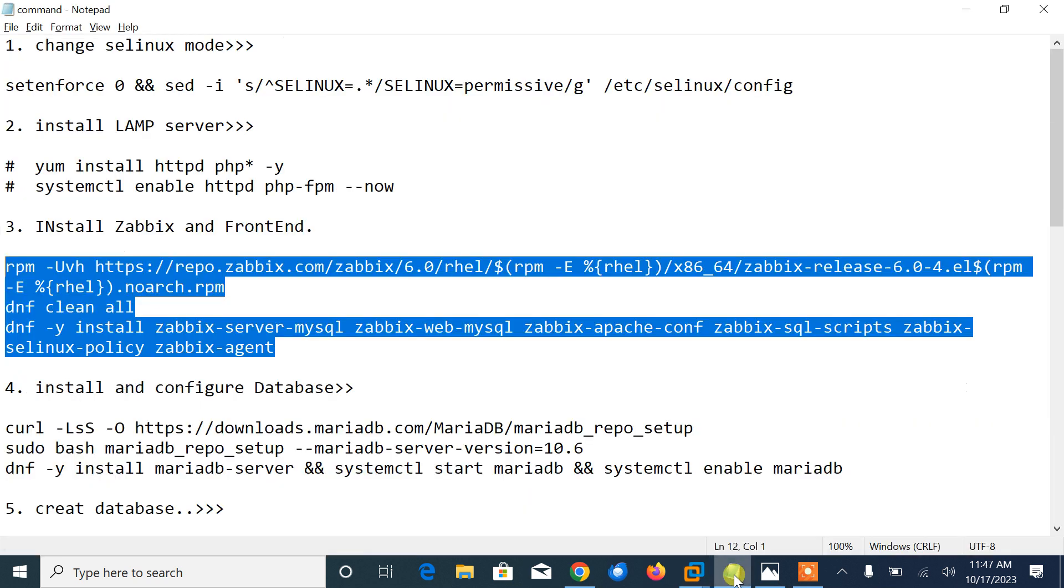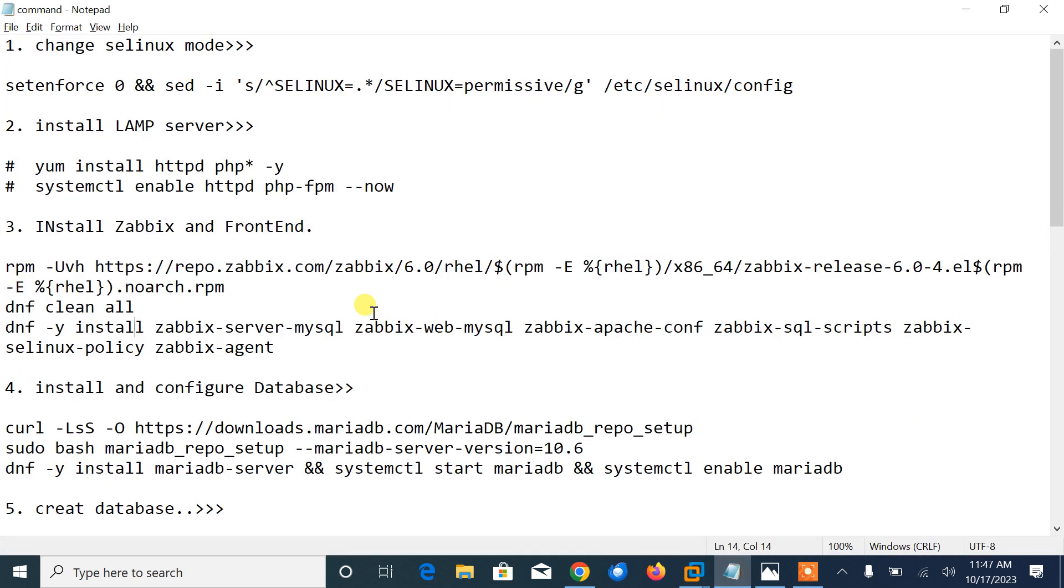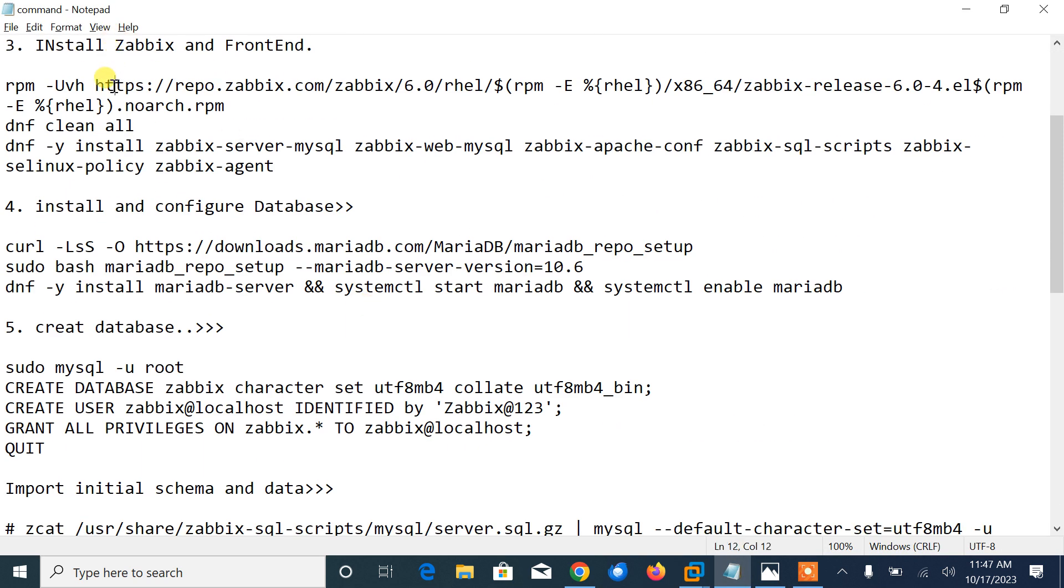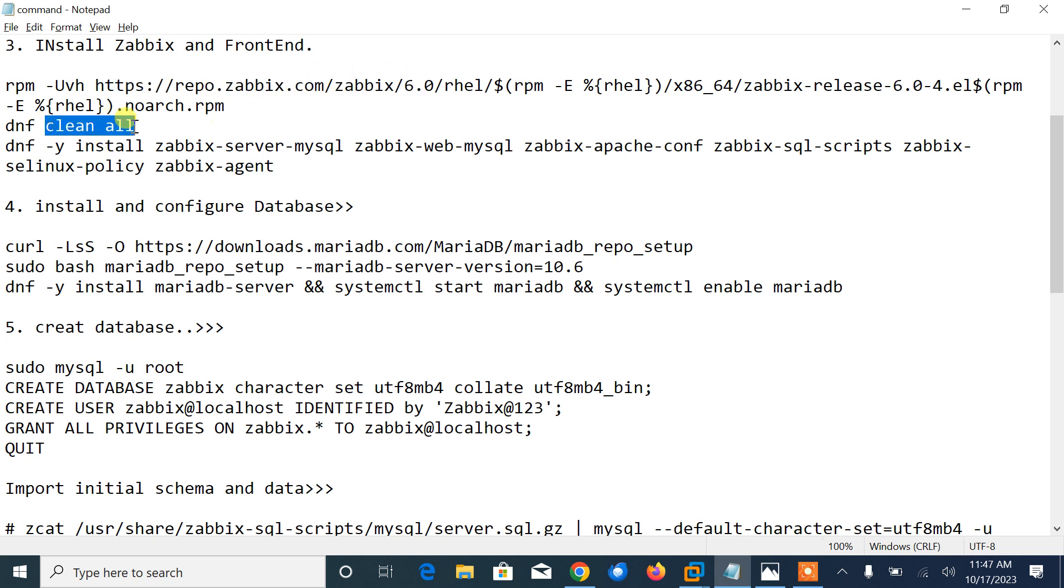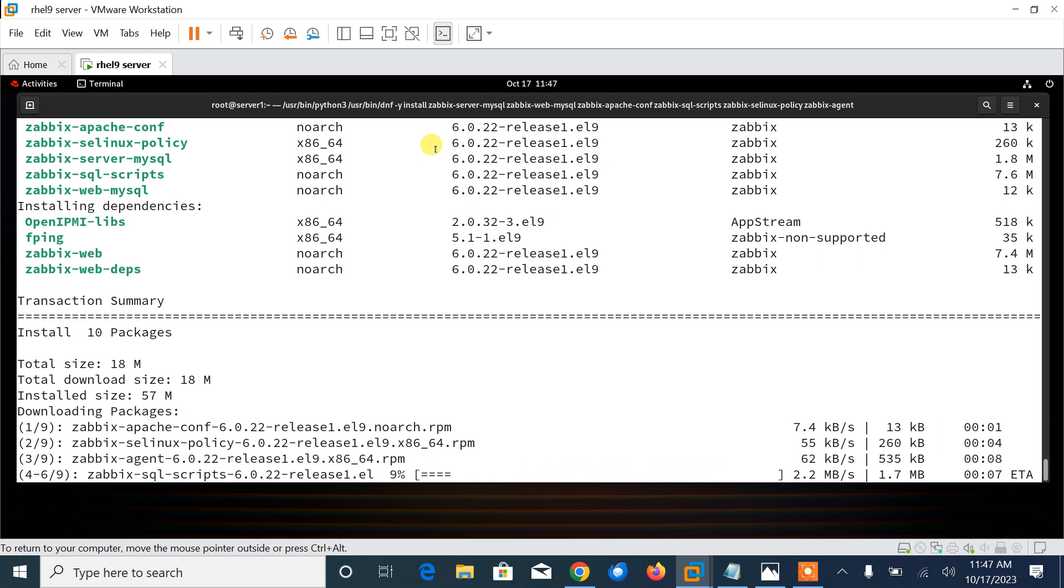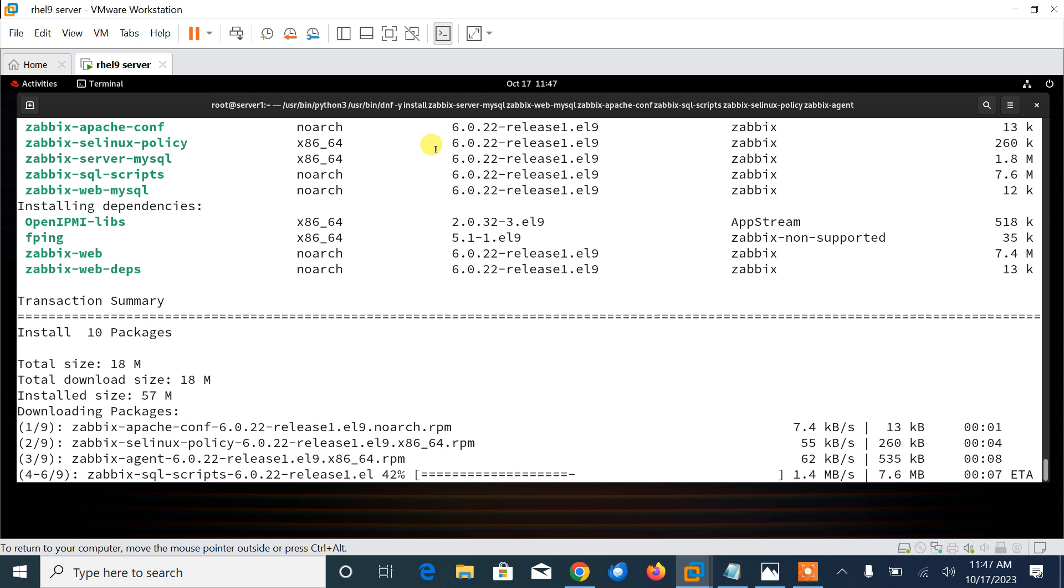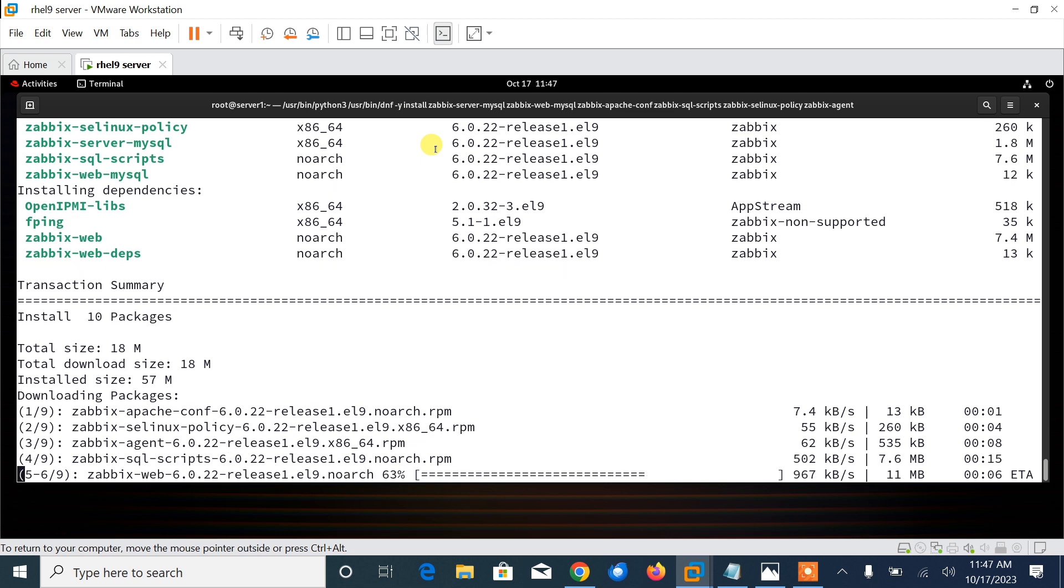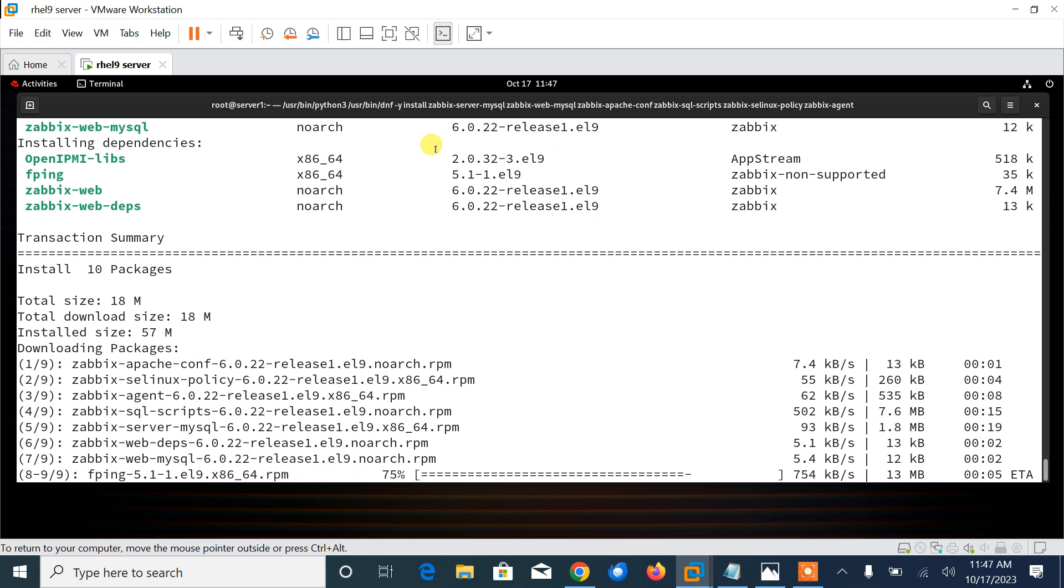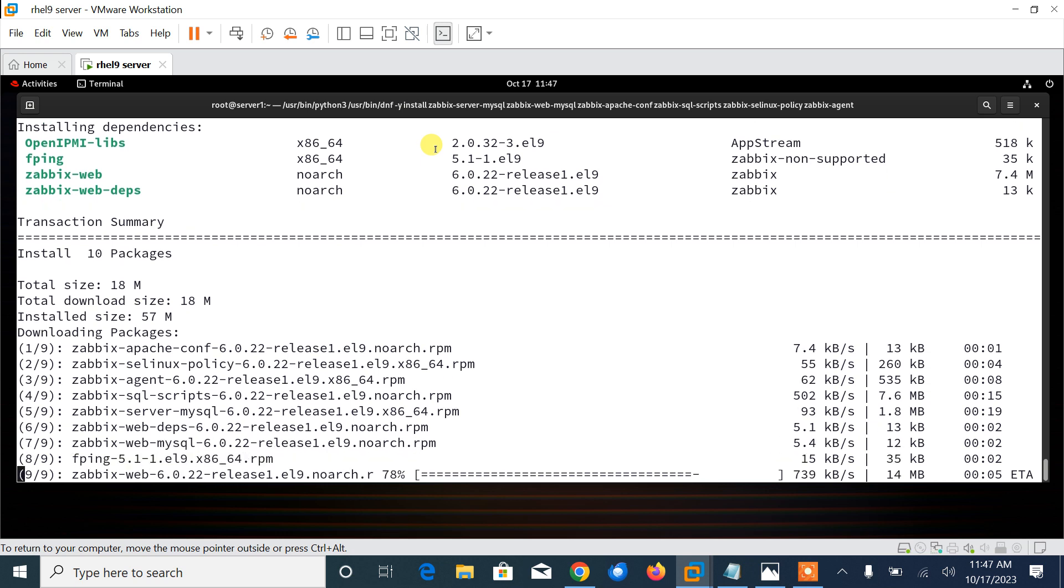These all steps are mentioned in Zabbix official documentation. I will share this path at the end of this video for you for references. So here is the command what we have used: the path repo.zabbix.com/zabbix/6.0, then dnf clean all, then zabbix-server-mysql and the package names.